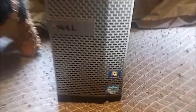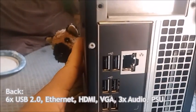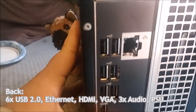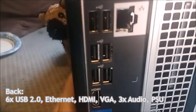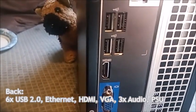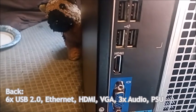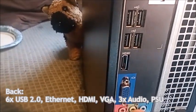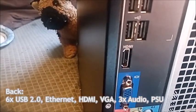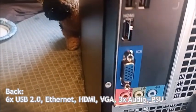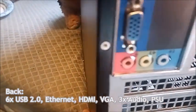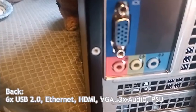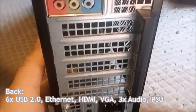On the back, I kind of noticed something interesting here. We have six USB 2.0 ports, ethernet, and then down here we have HDMI, something that you will not see on an OptiPlex these days. Mostly it will have DisplayPort, which is pretty much their business class version of HDMI. And then we have VGA and then three audio ports which includes microphone, line in, and line out.